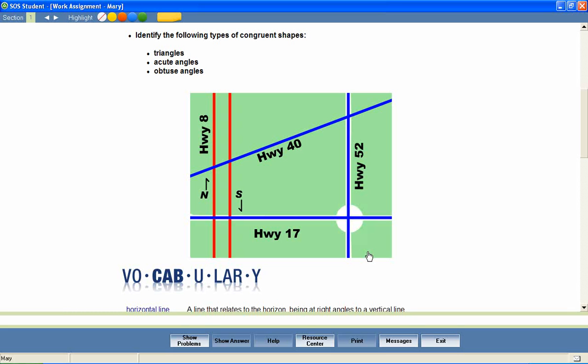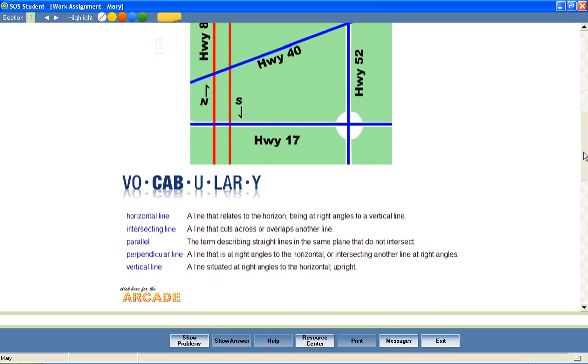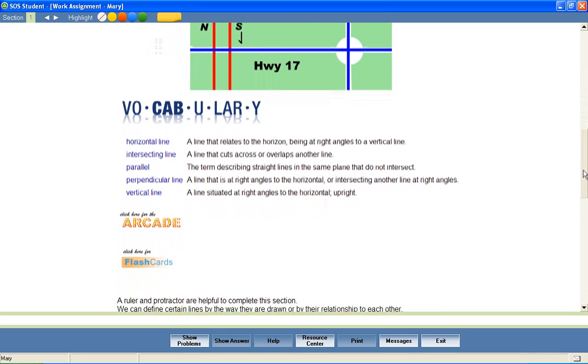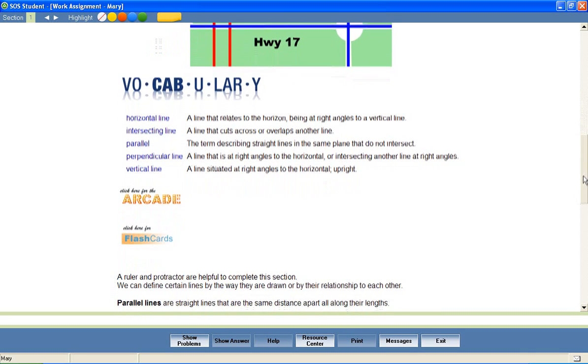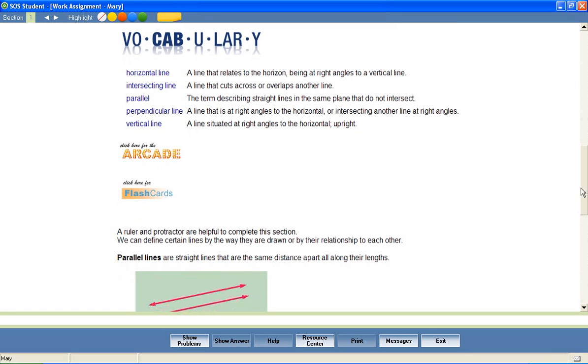At the beginning of most lessons, your students will also encounter a list of vocabulary words that will be used throughout the lesson. We've included several activities to encourage mastery of these important words. For example, students can hear the correct pronunciation of each word.